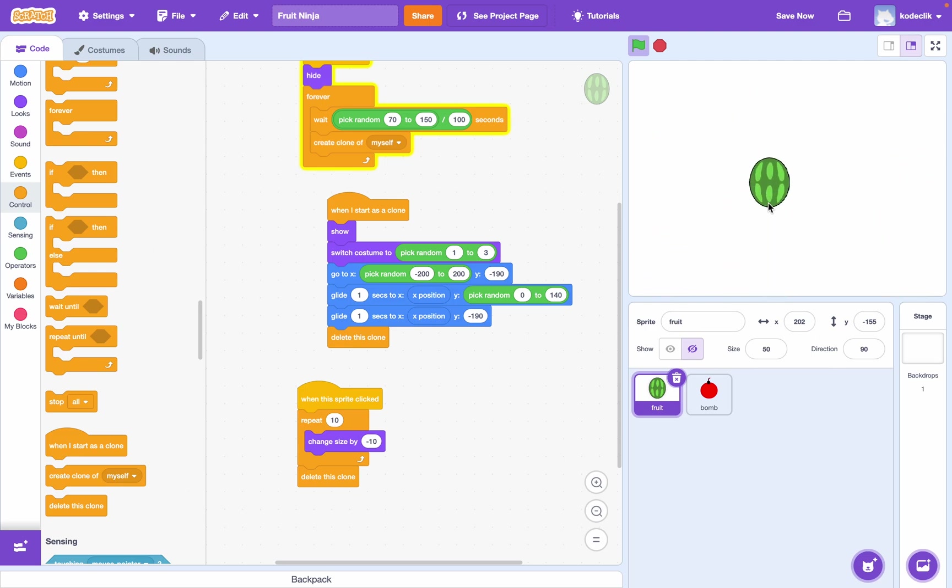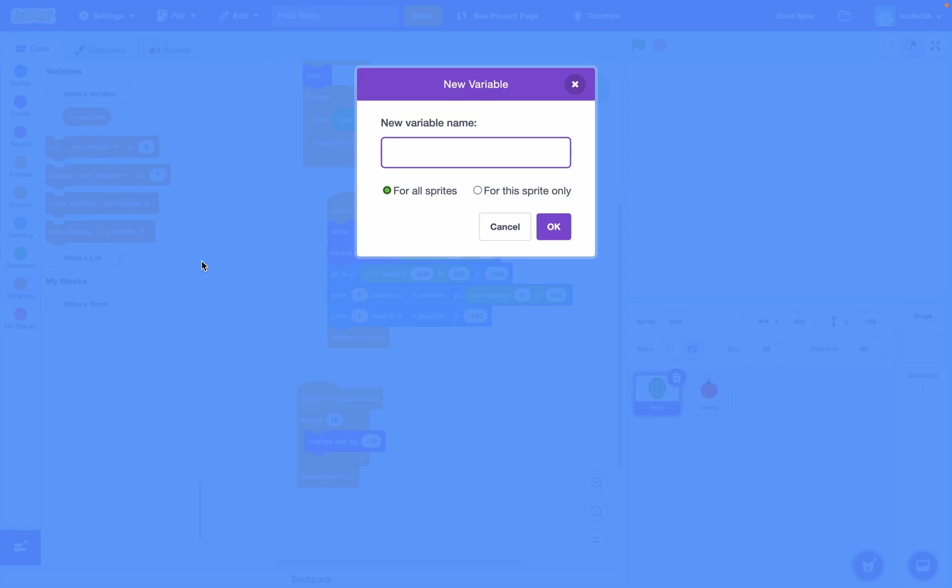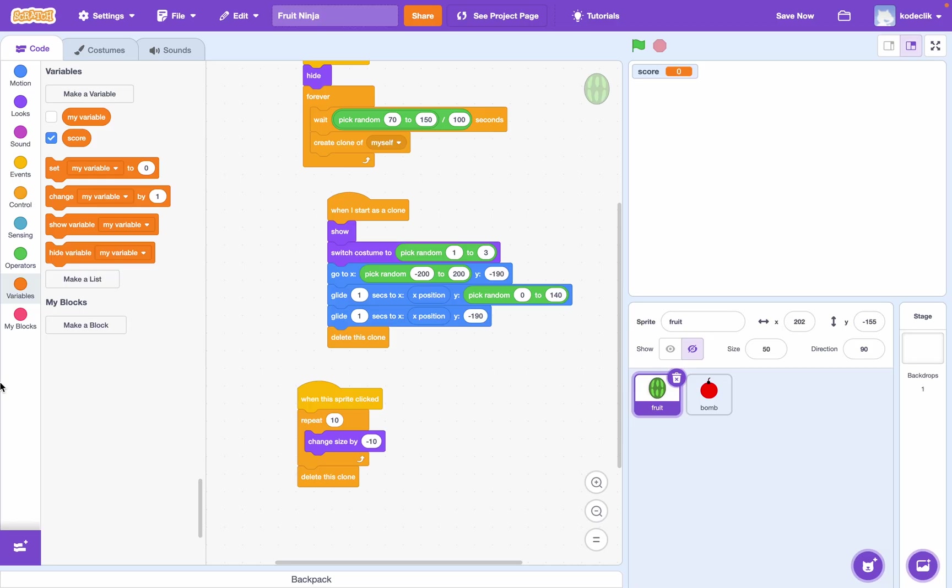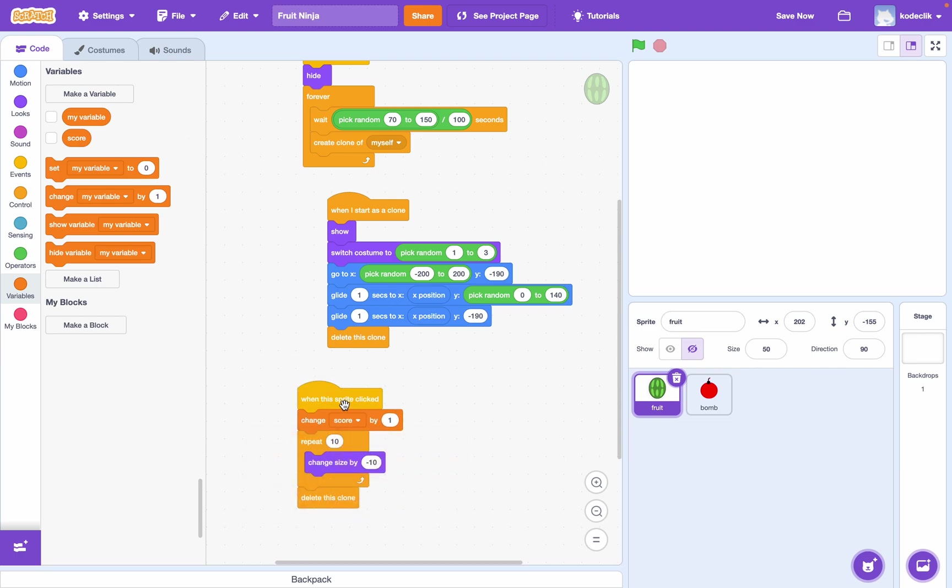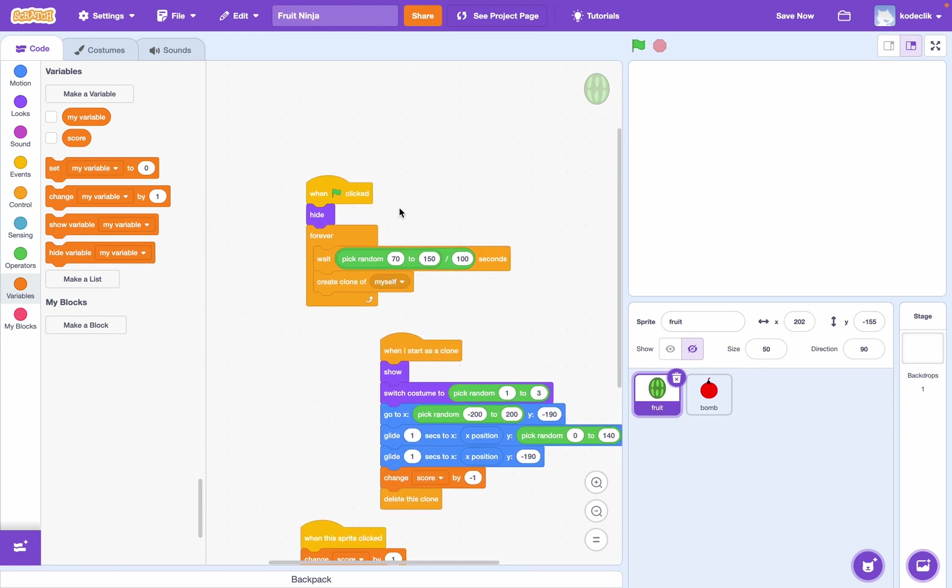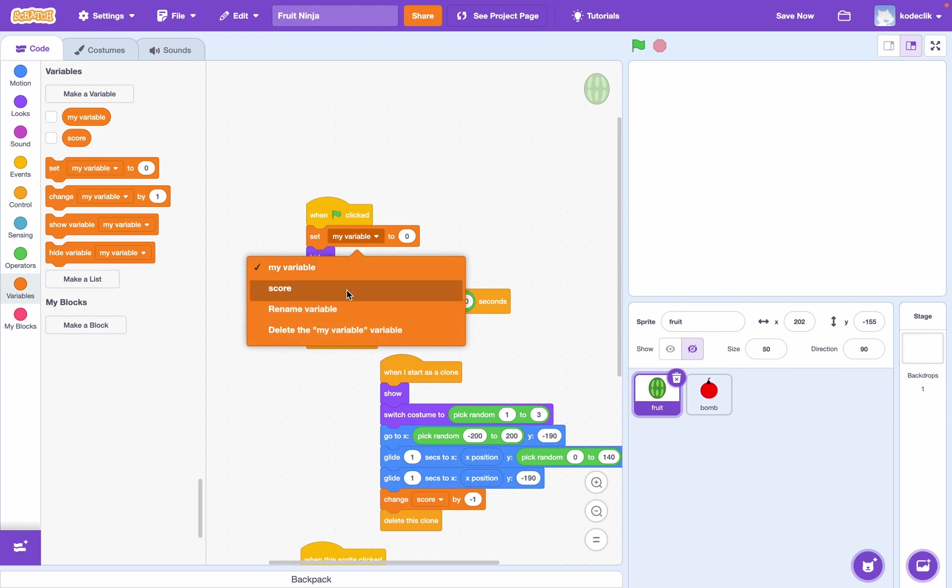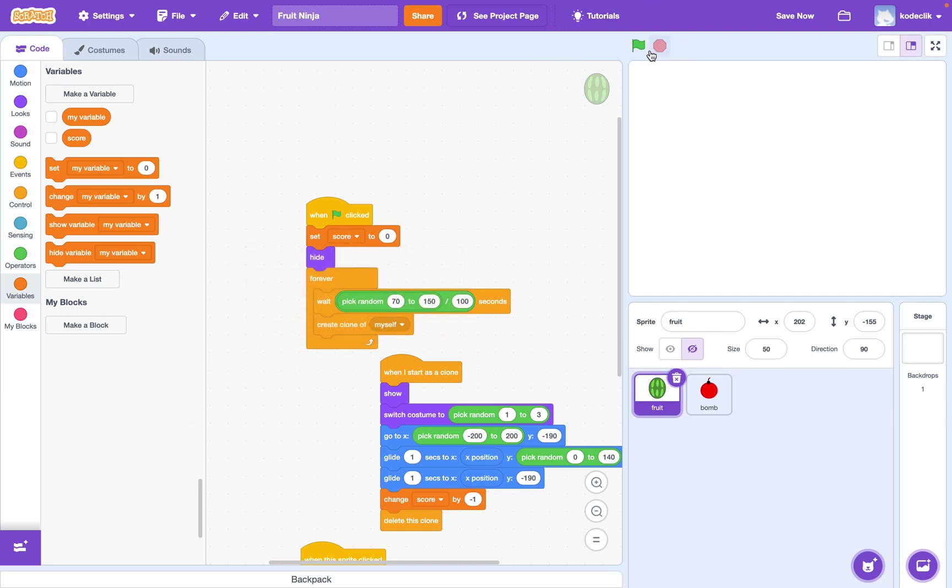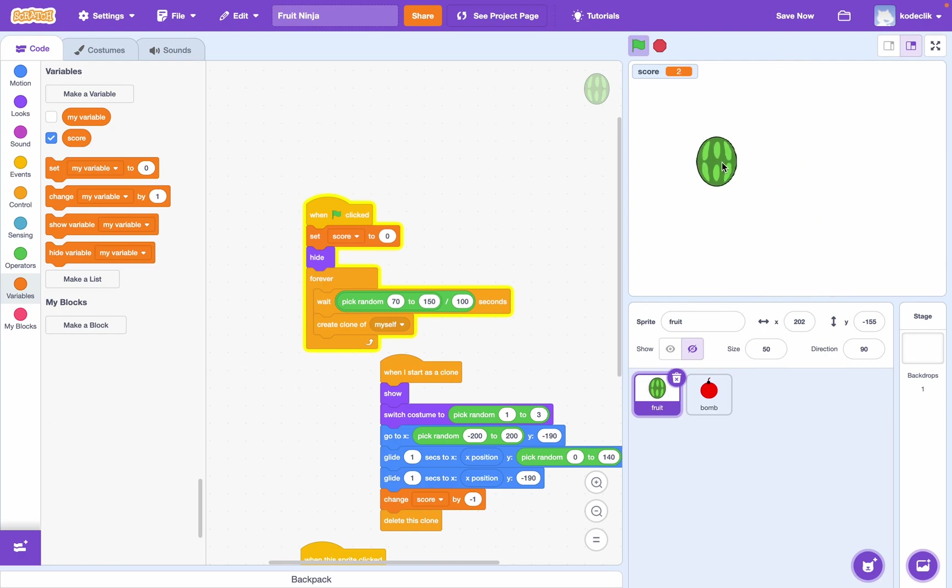Now we just want a point system. So, let's go to variables and create our first variable. And let's just call it score. And so, when this happens, we just want to change our score by one. Okay. And let's say if we ever get to this point where we need to delete the clone here, we can change score by negative one. Okay. And then at the very start of the game, we want to set our score to zero. And there you have it. Those are the fundamental basics of Fruit Ninja right here. And let's just make score visible so we can see where we're at. We're at five. Oh, I just lost a point. Oh, I'm losing a lot.